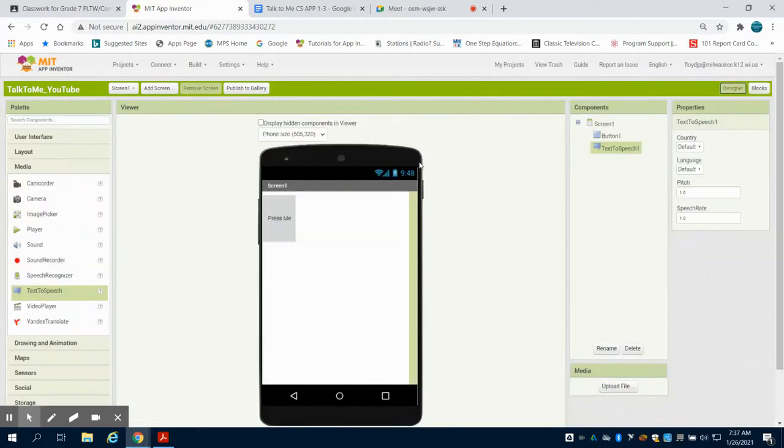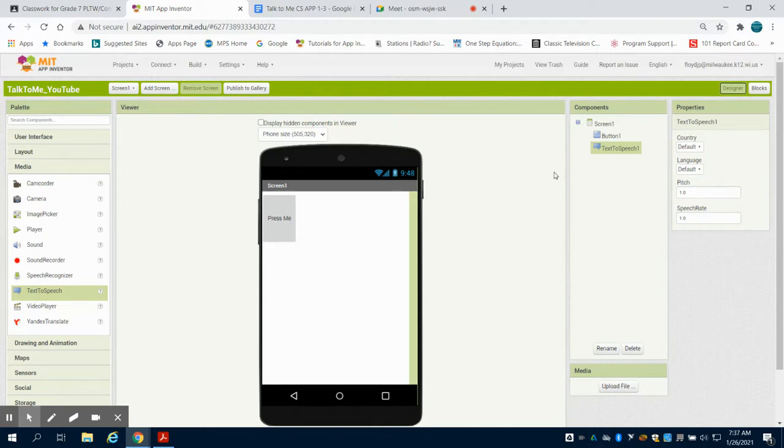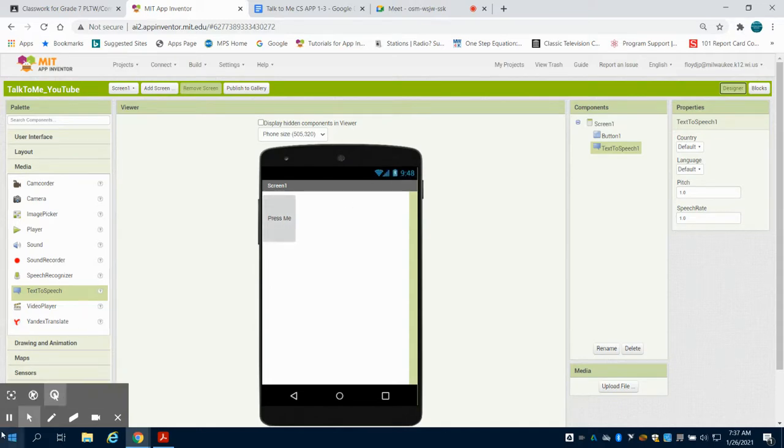So this is just a real quick overview of what the interface for MIT App Inventor looks like that we'll get more familiar with as we start programming our individual apps.